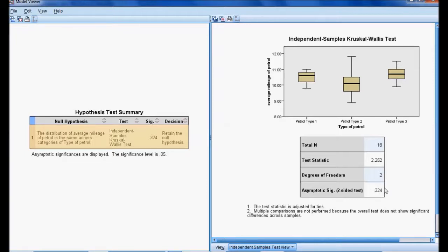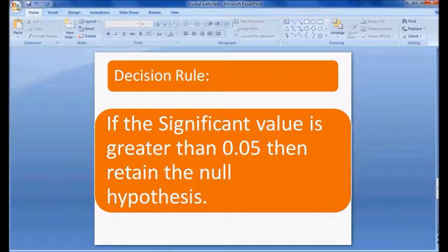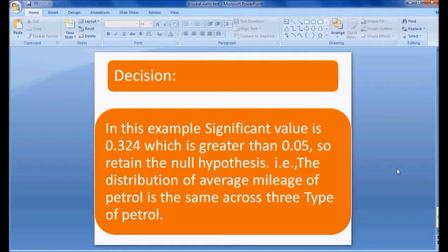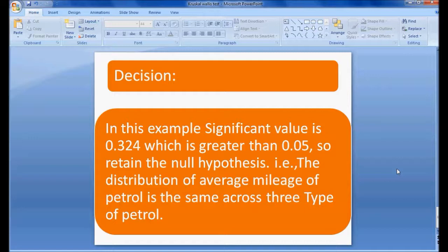The decision: In this example, the significant value is 0.324, which is greater than 0.05, so we retain the null hypothesis. That is, the distribution of average mileage of petrol is the same across three types of petrol.